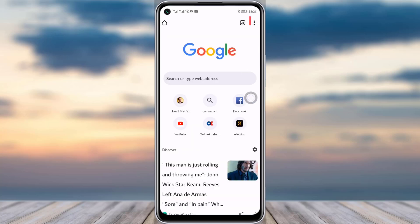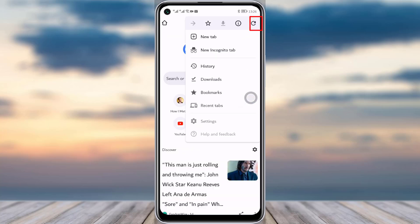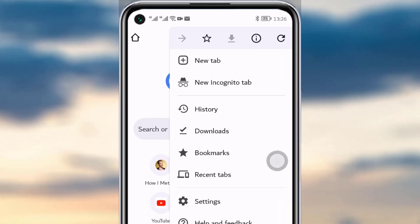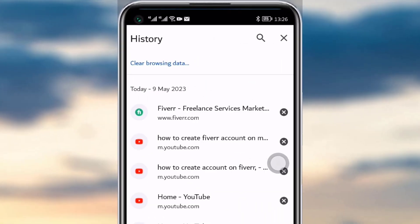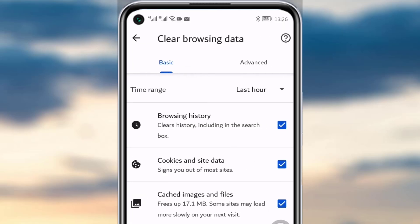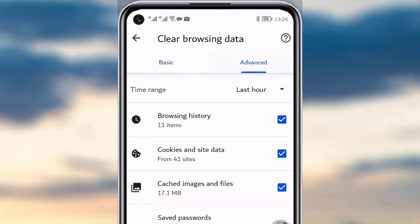To start, tap on the three dot icon on the top right corner, then go to your History option and tap on it. Here you can see all your search histories. Then tap on 'Clear Browsing Data' and go to the Advanced option, where you will select all of the browsing history, cookies, site data, cache, images and files.